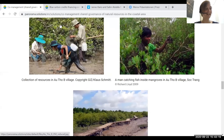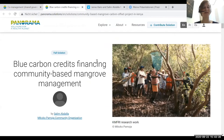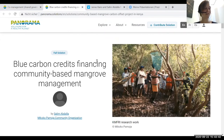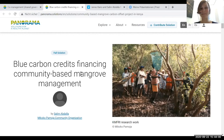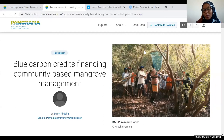We now want to hear from someone who has actually uploaded a solution to the platform. I would kindly ask Rahma Kivugo from the Mikoko Pamoja Community Organization to unmute herself. Rahma and her team have a solution on blue carbon credits financing on the platform. Hello everyone, my name is Rahma Kivugo, I'm the project coordinator of the Mikoko Pamoja project in Kenya. Today I'll be speaking about Mikoko Pamoja as one of the solutions highlighted in Panorama under marine and coastal solutions.